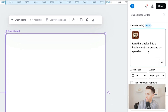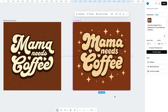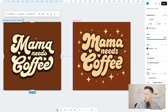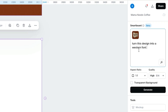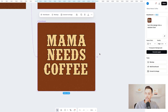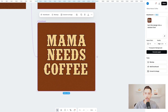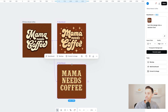For my prompt, I just put: turn this design into a bubbly font surrounded by sparkles. In about one minute, this is the design that Kittle created. Let's say we want to keep iterating on the original template — I'll tap back on the original template, add smart board, and put in another prompt: turn this design into a Western font. And just like that, now we have another variation of this design with a trendy Western font.